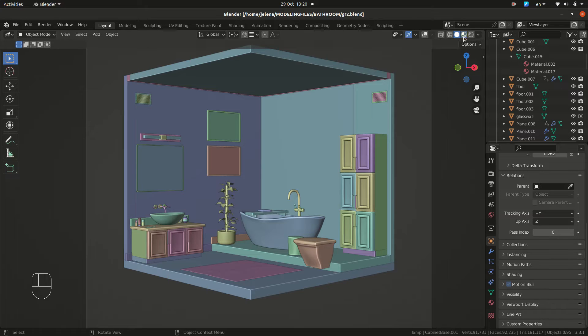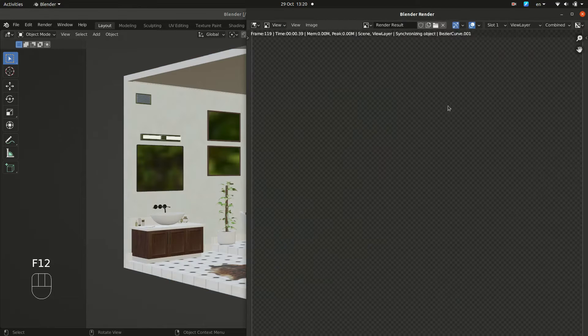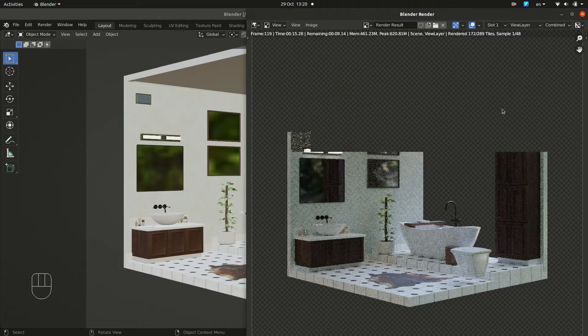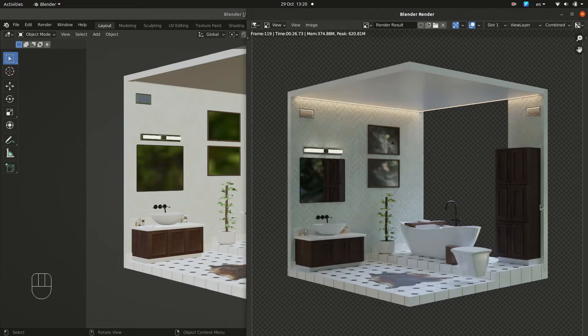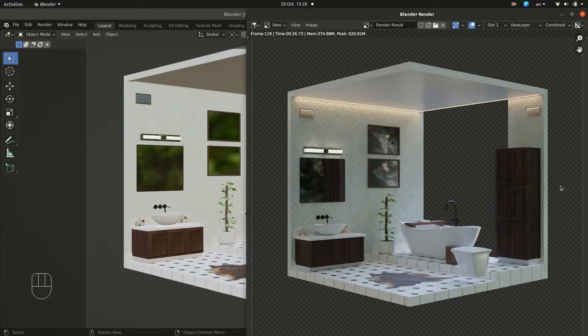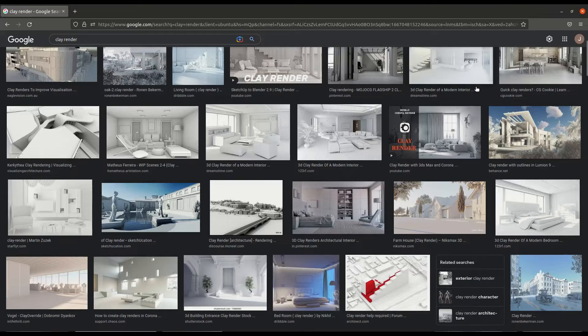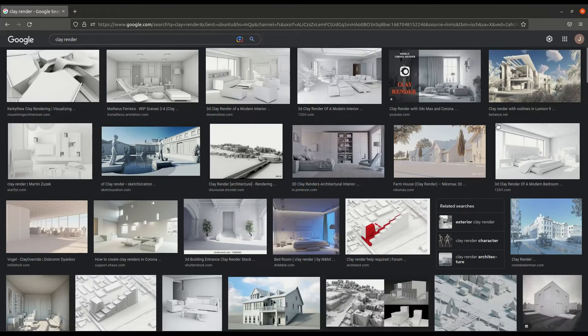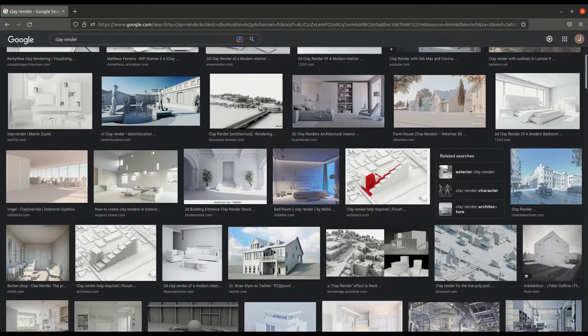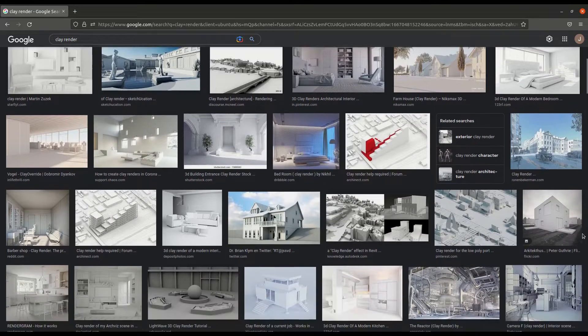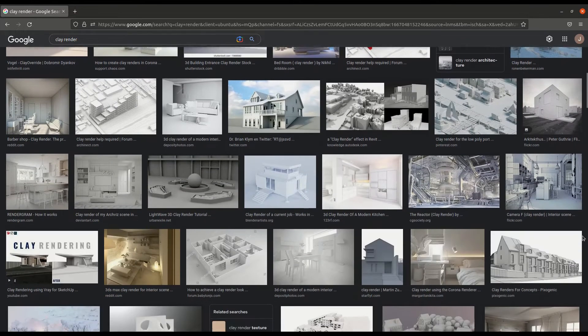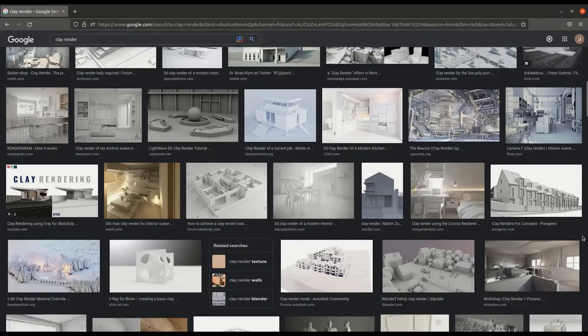Here we have a model with different materials assigned. Let's check a render. And we need a clay render, so we need to override all our materials.